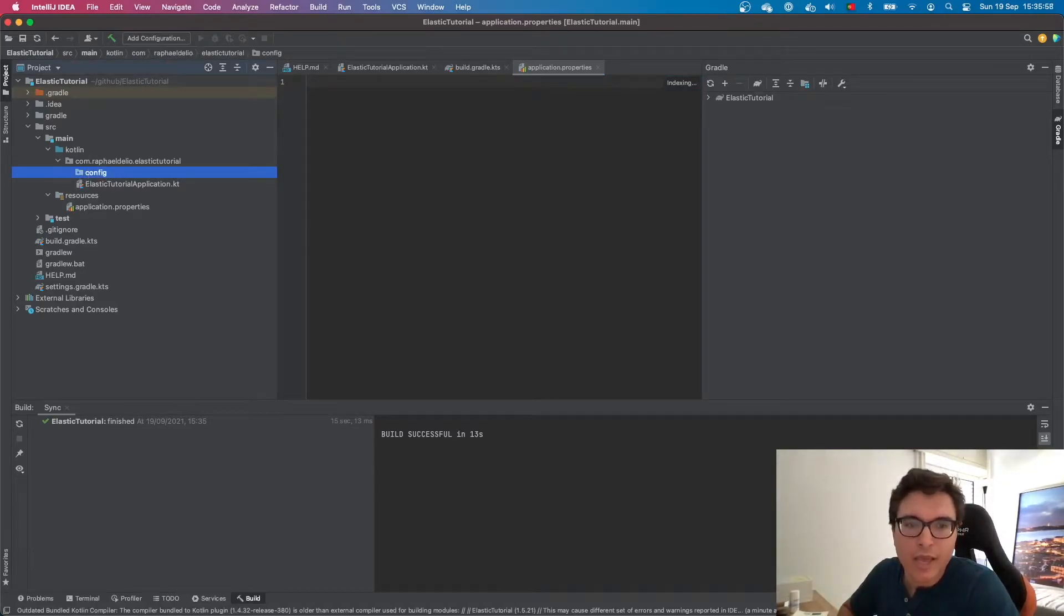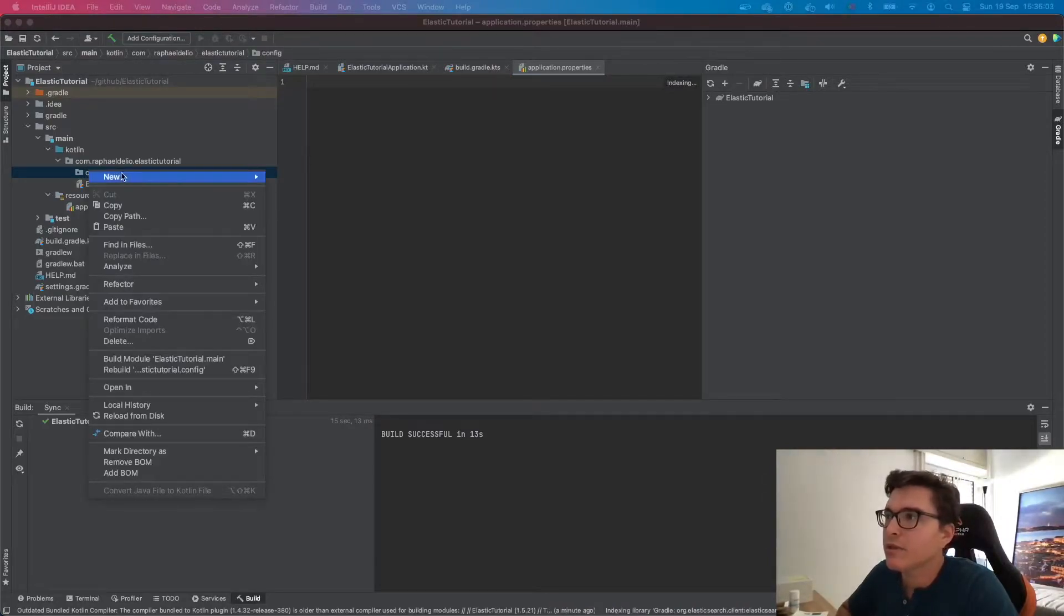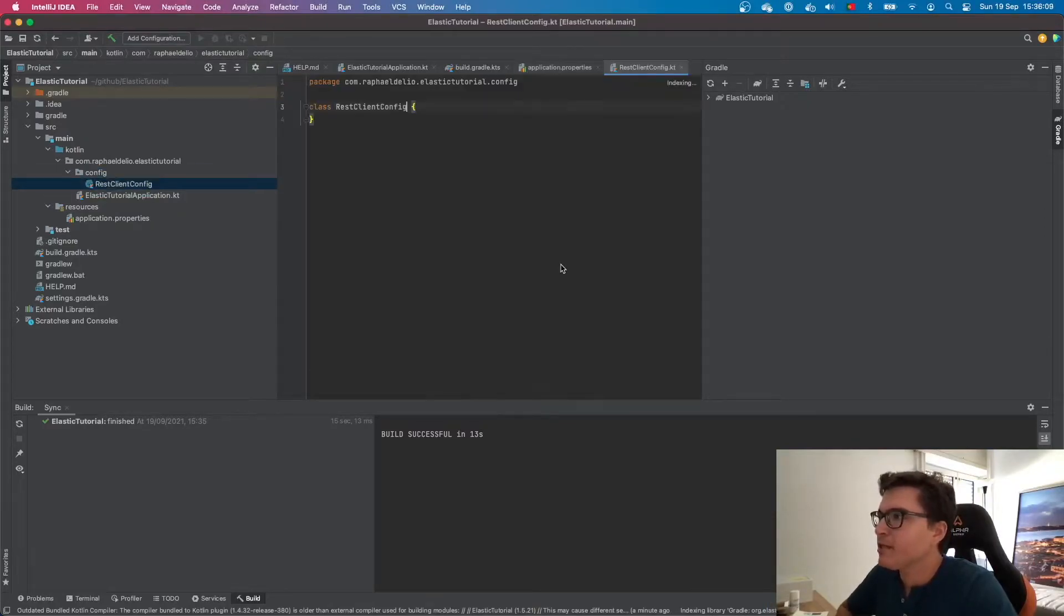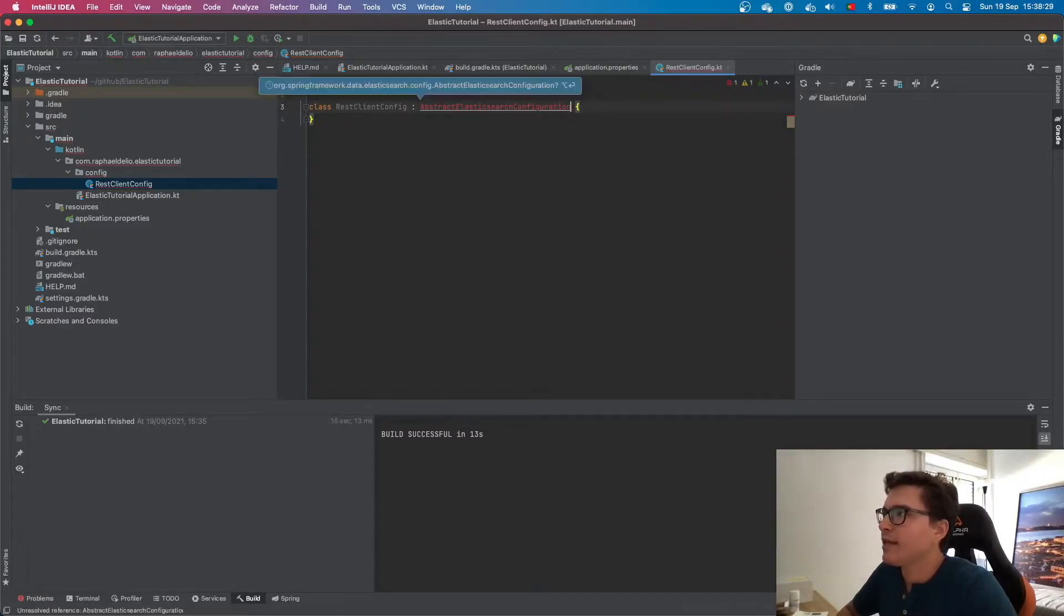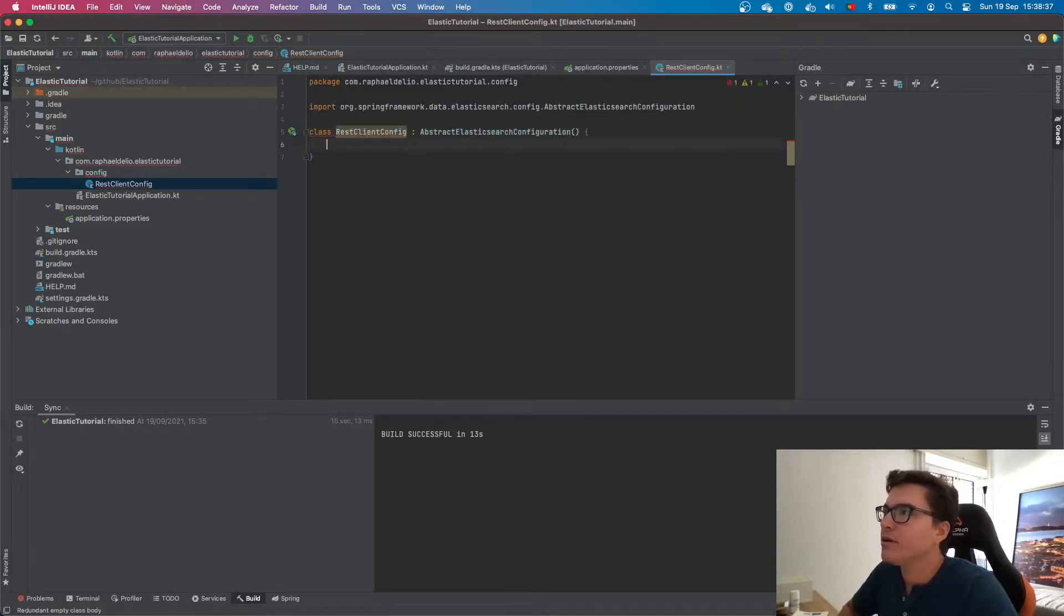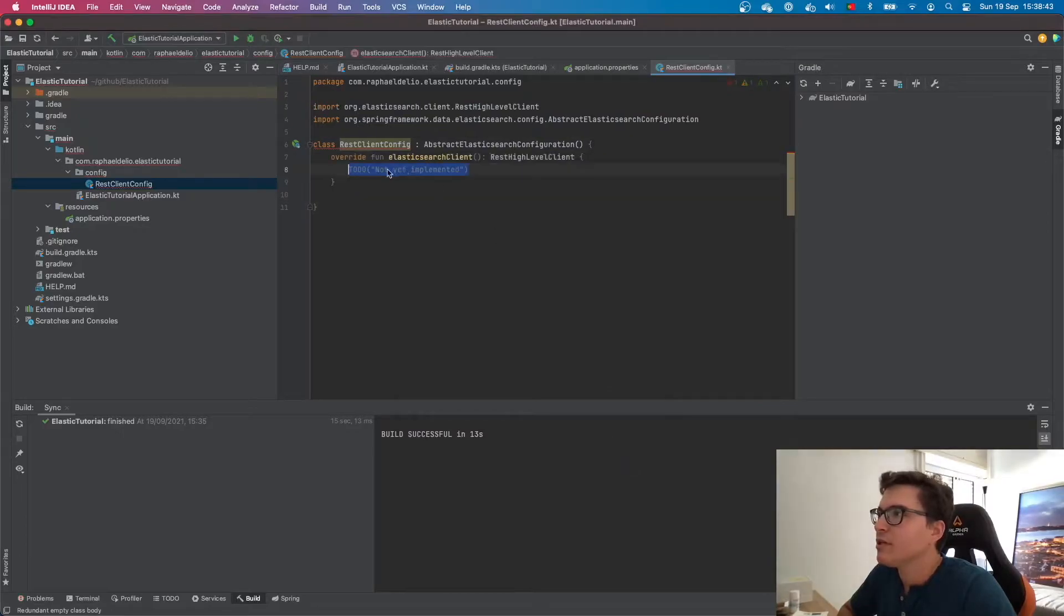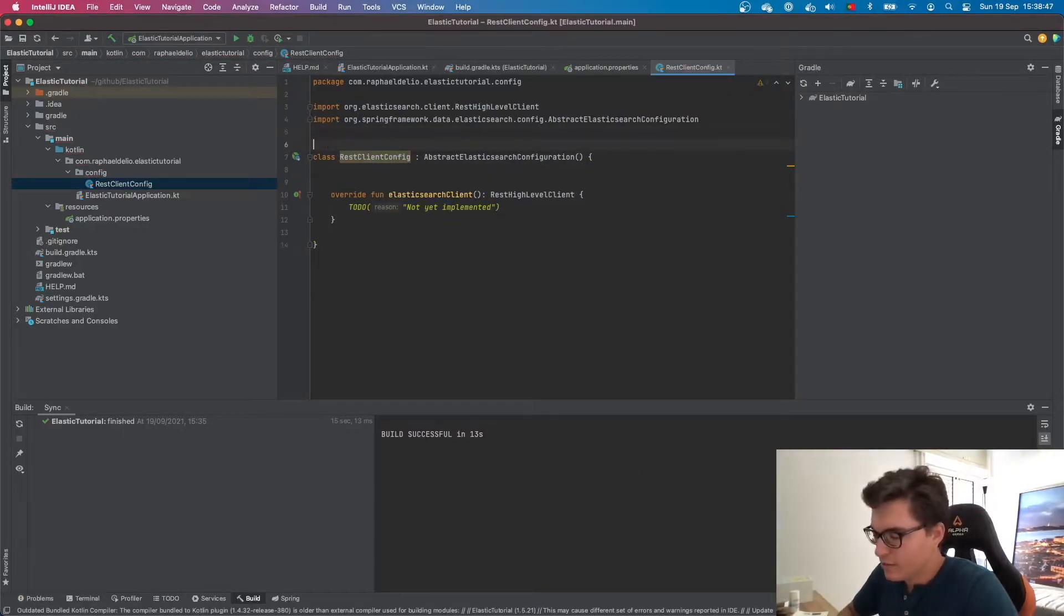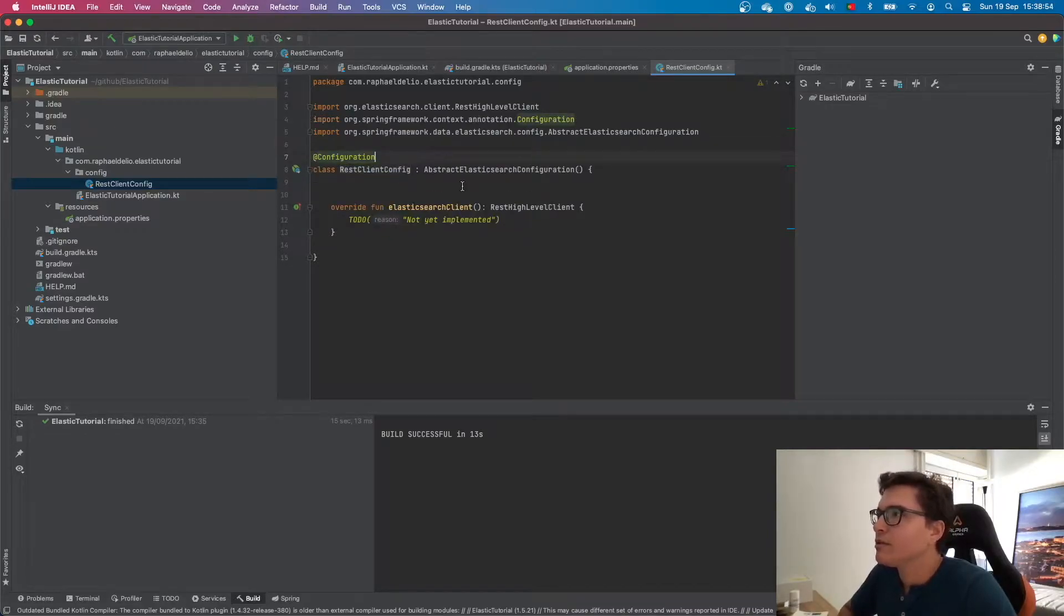Let's create a new Kotlin class file REST client config. The first thing that we're going to do is extend this class from the abstract Elasticsearch configuration class. Let's import it. Now it's complaining because we need to implement its members. Let's do it. We have the Elasticsearch client. Let's annotate this with the configuration annotation. Let's create a bin.